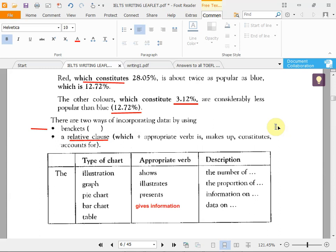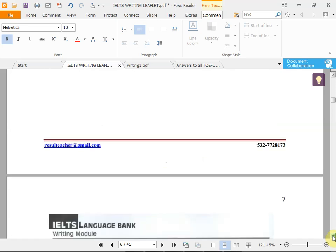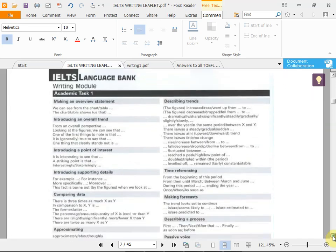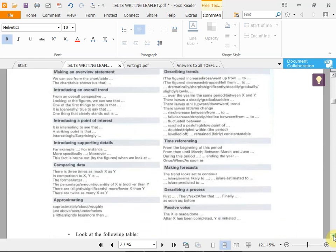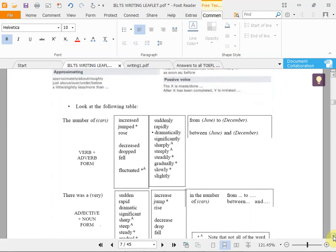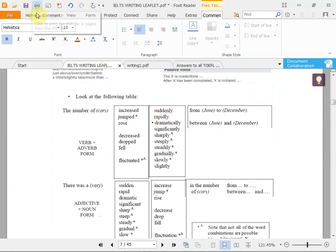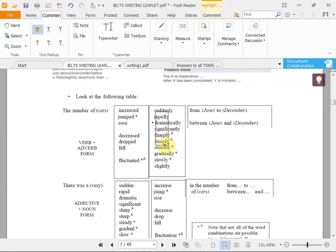You have to study these words, repeat them, and read the other pages to see how it all comes together. Also, try to use adverbs like suddenly, rapidly, dramatically, significantly, sharply, steeply, and steadily after a verb — it makes your writing very effective. For example: 'The number of cars increased suddenly from June to December.' The adverb follows the verb.